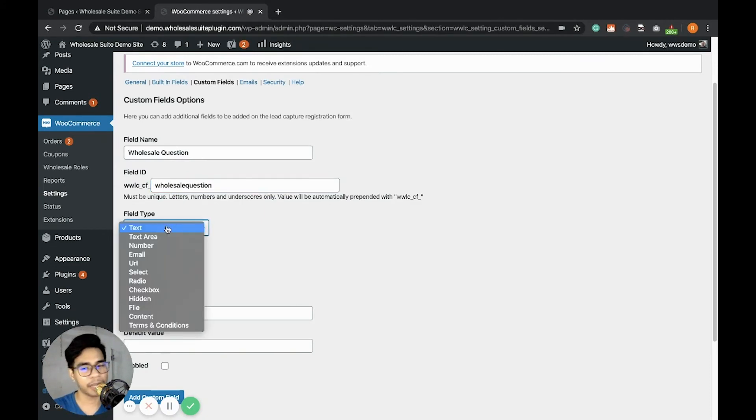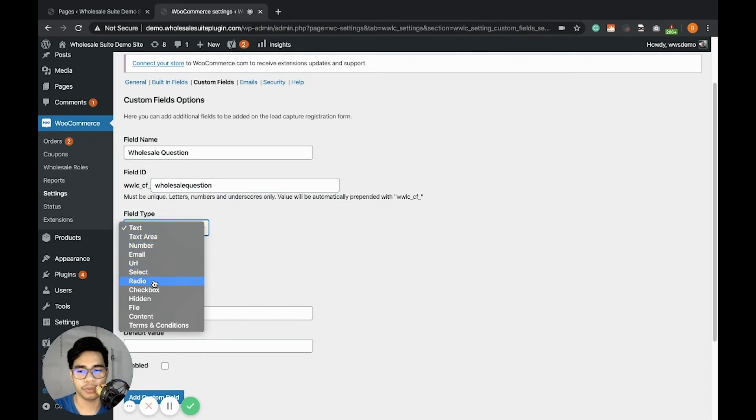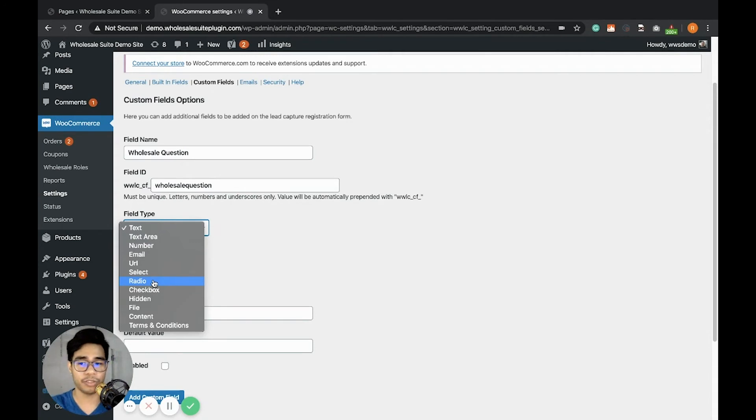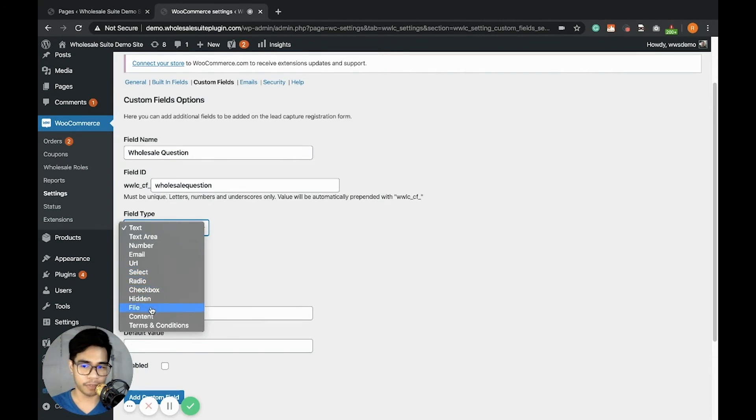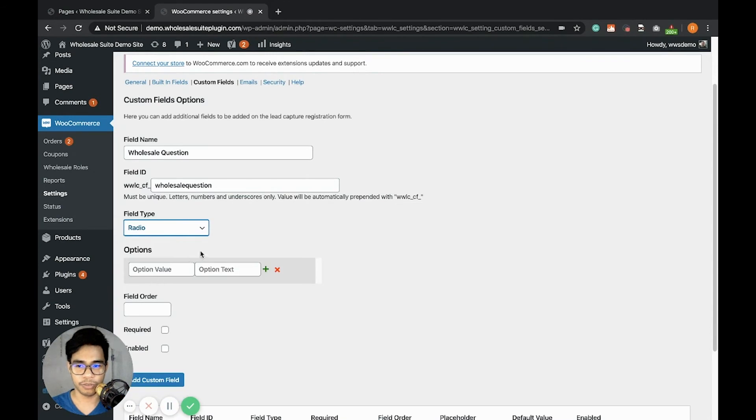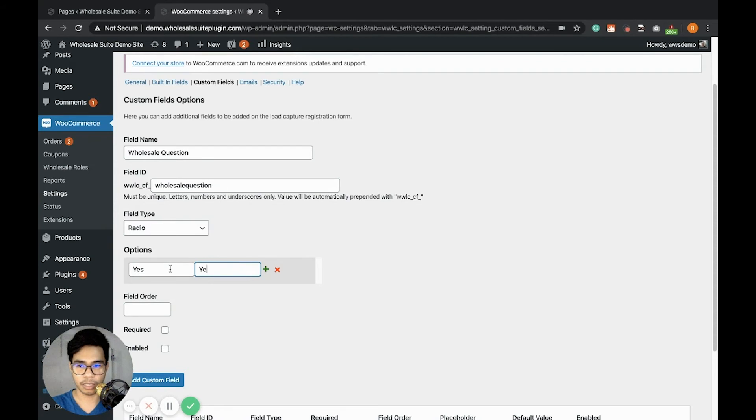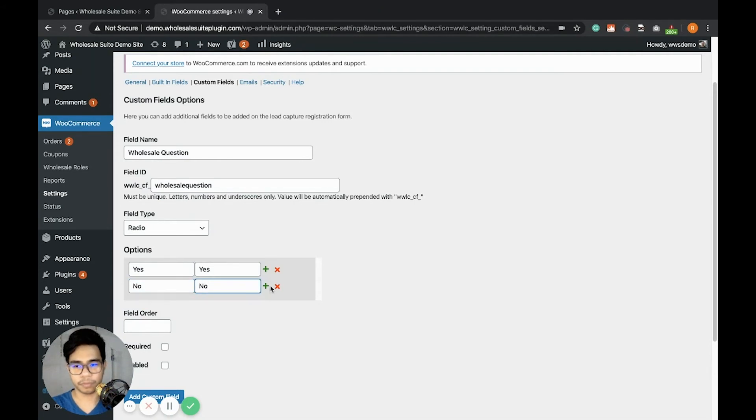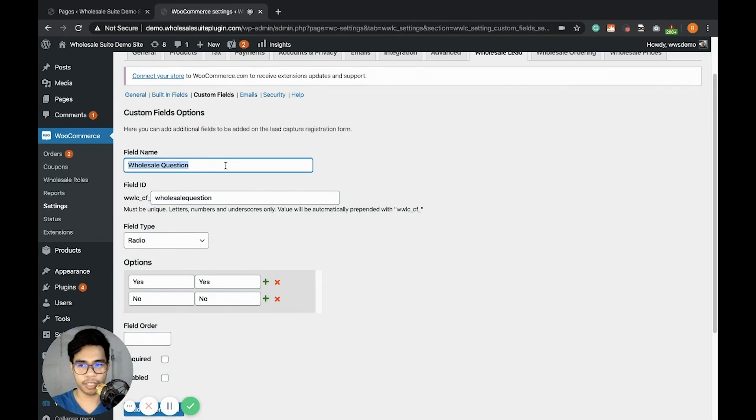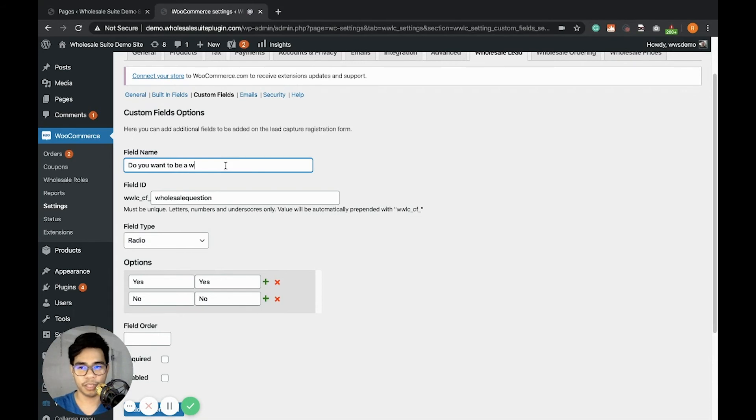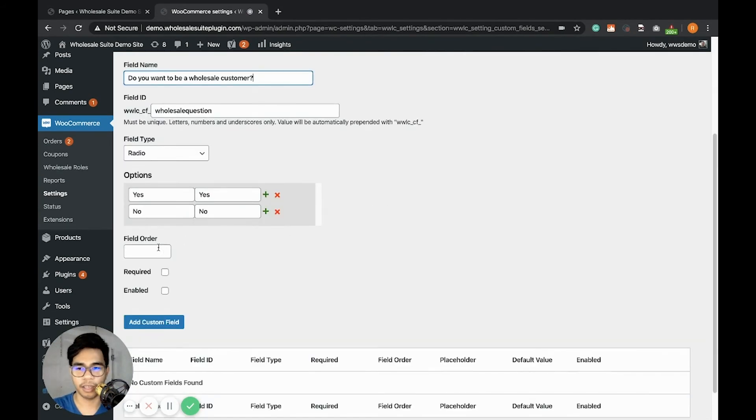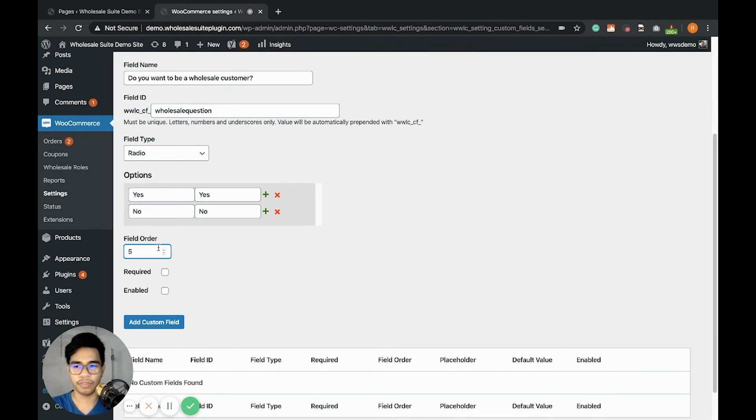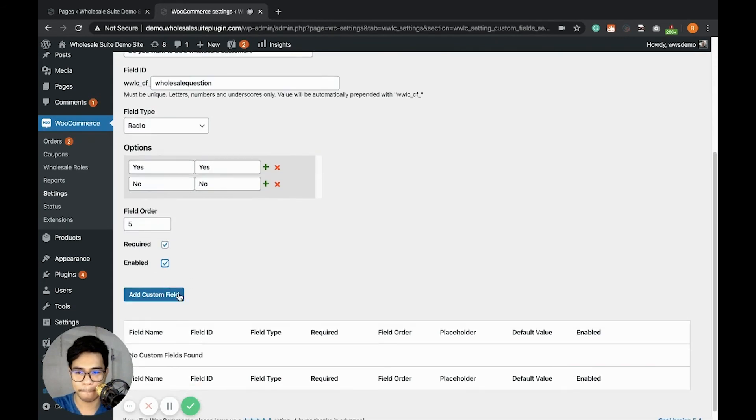The field type - I want it to be a yes or no question, so I can use radio. It depends on what kind of fields you want. We have different types of fields that you can choose from. You can even add file upload. Let's choose radio option. So let's say yes and no. I'll change the field name. Instead of wholesale question, let's add 'Do you want to be a wholesale customer?' I want to put it below the address field, make it required and enable. Then let's add it.